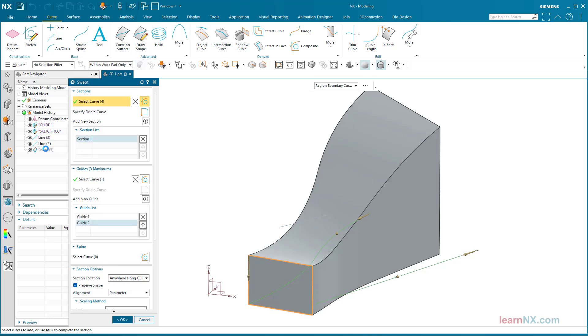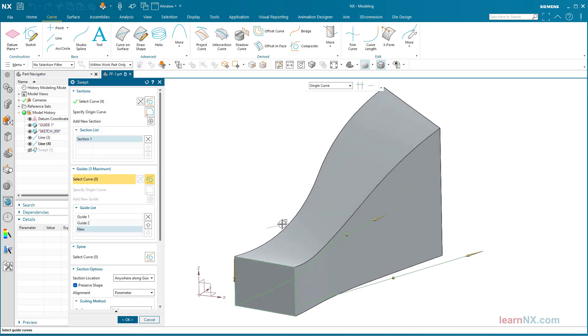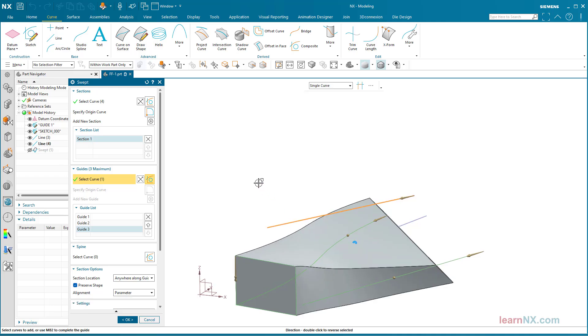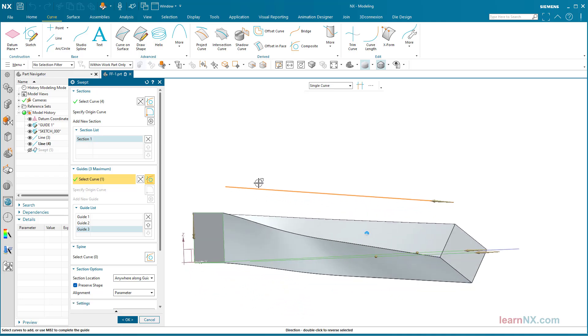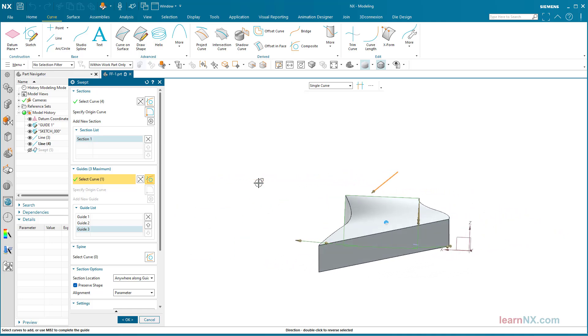Now a third line is added, as the height can also be controlled by selecting a third guide curve. Here too, the scaling is proportional to the distance between the curves.